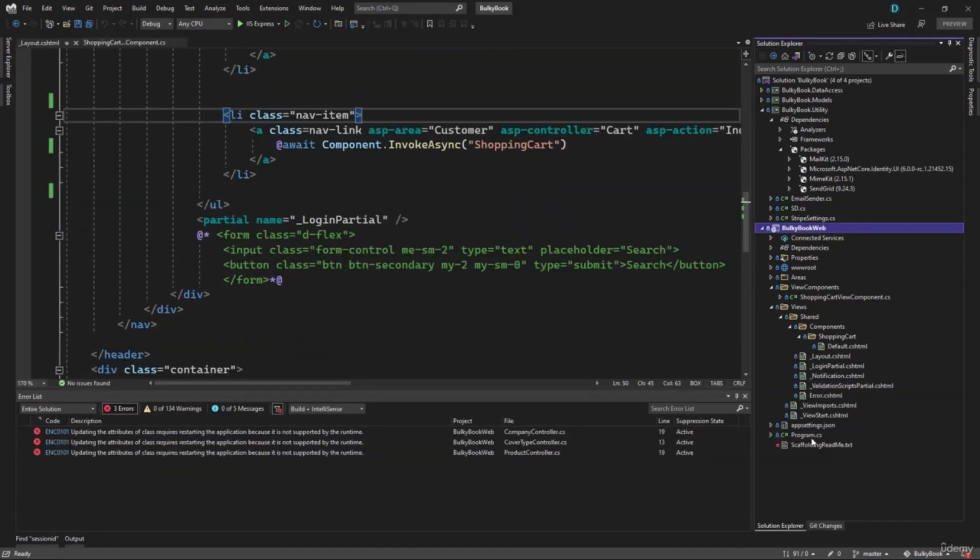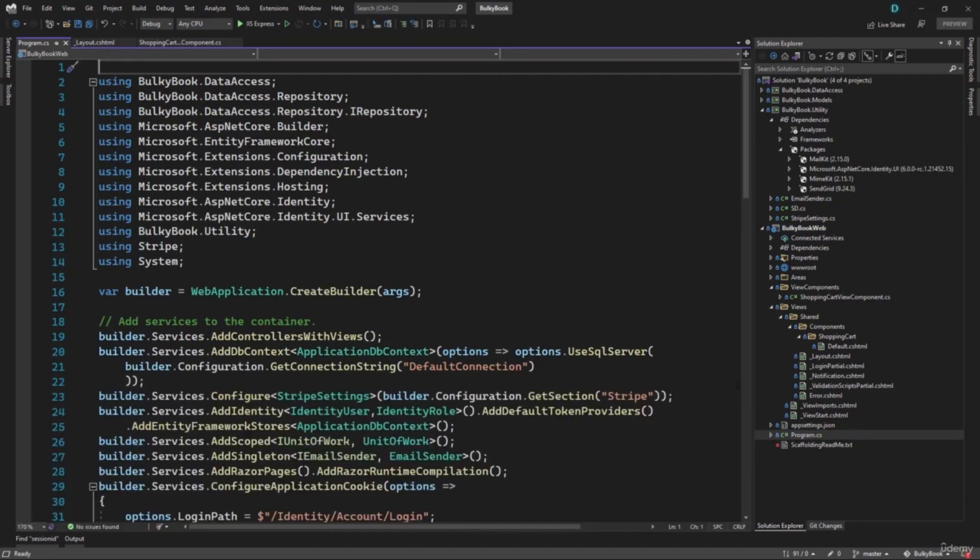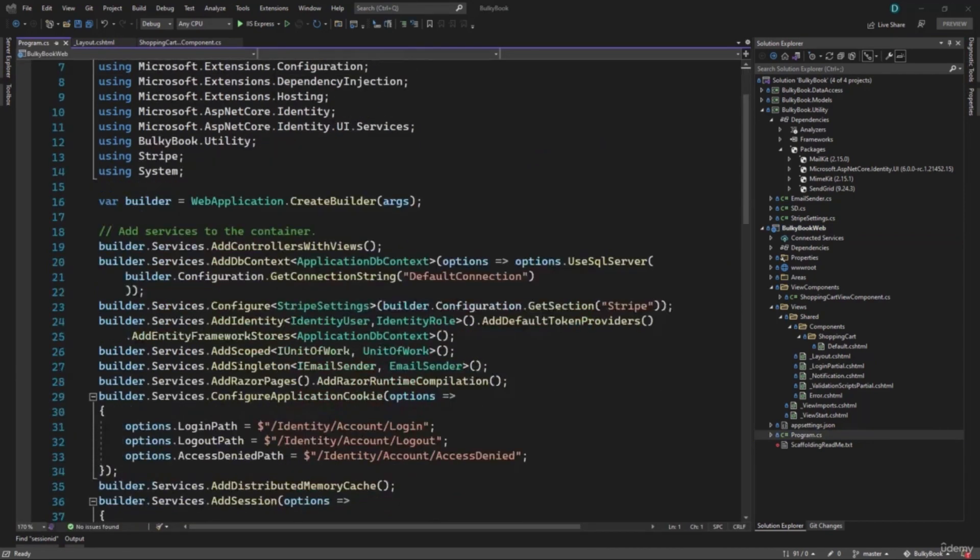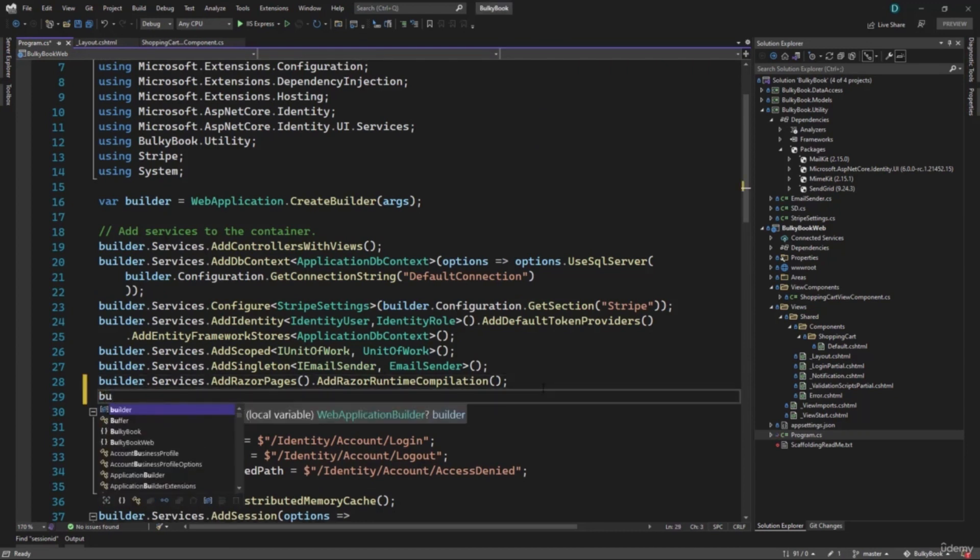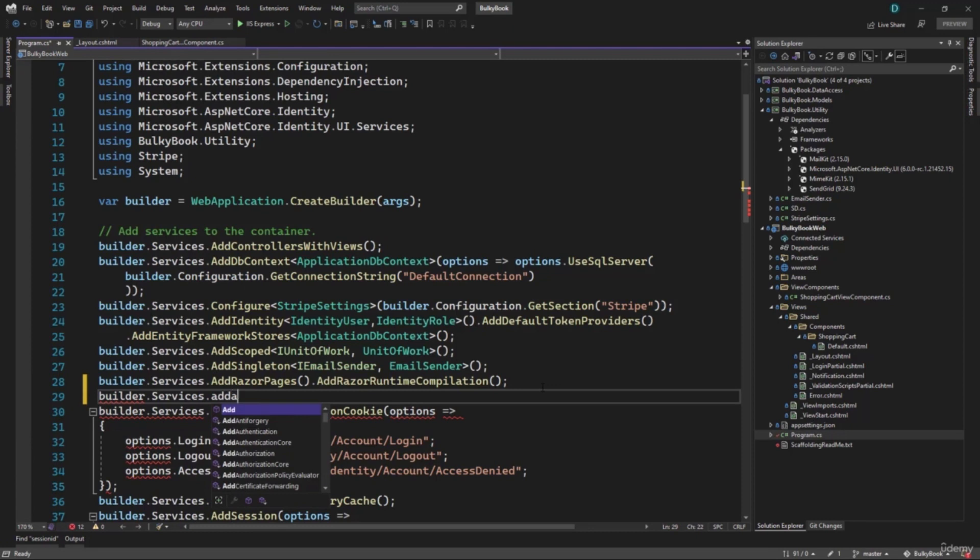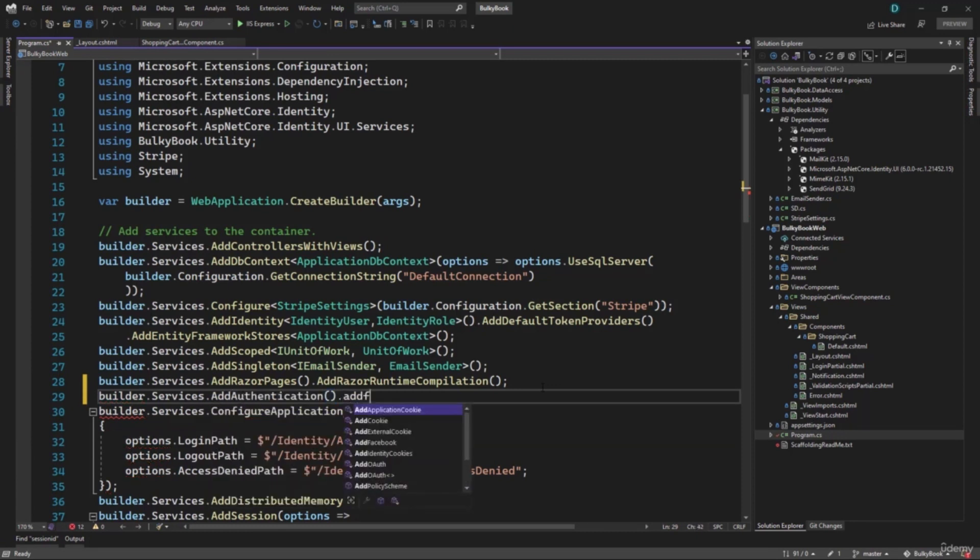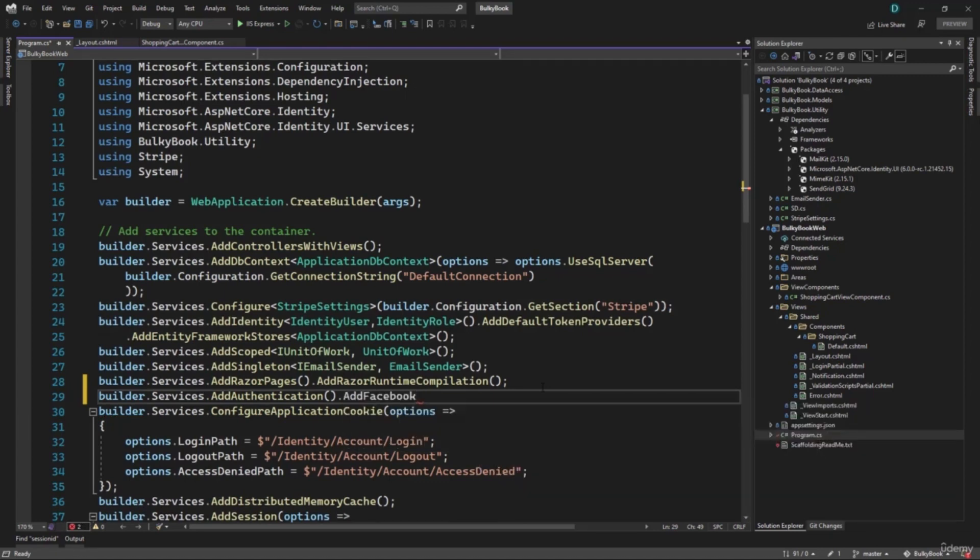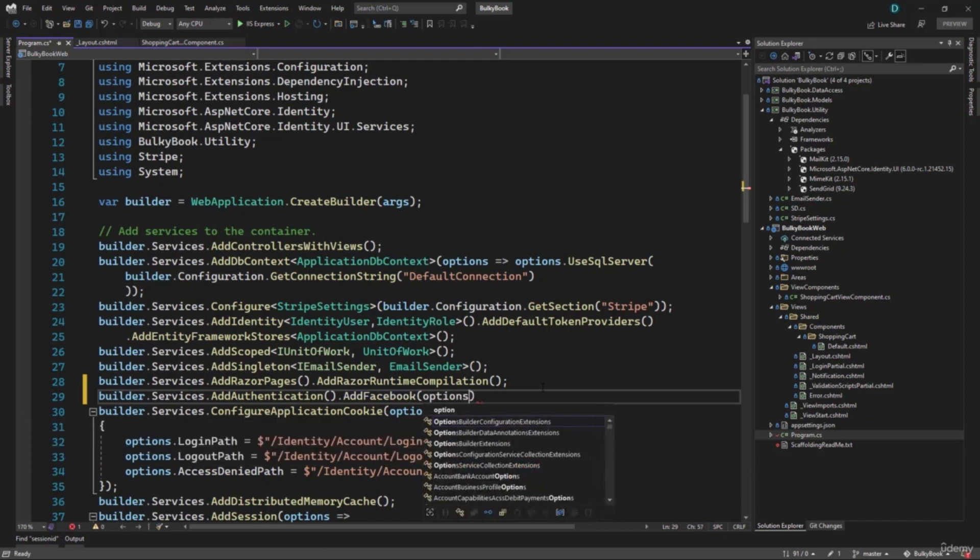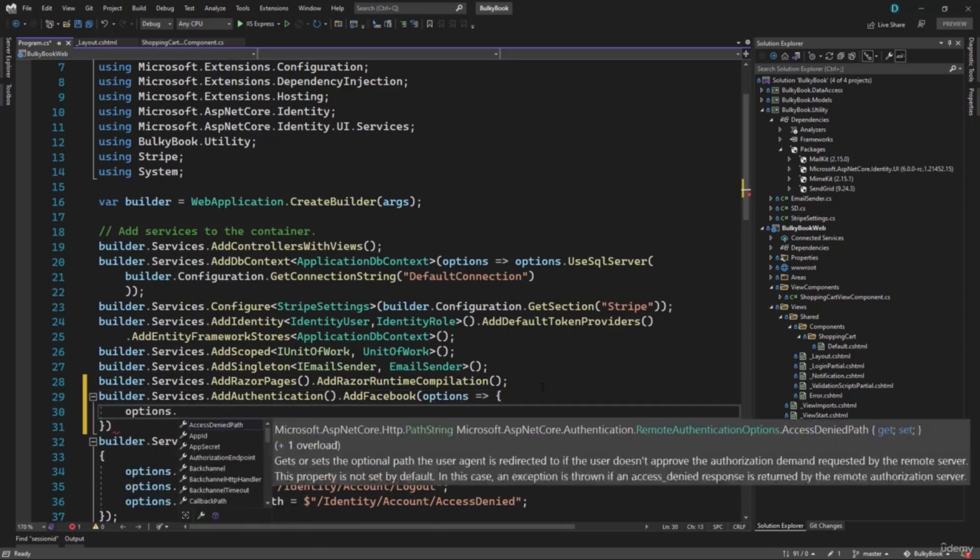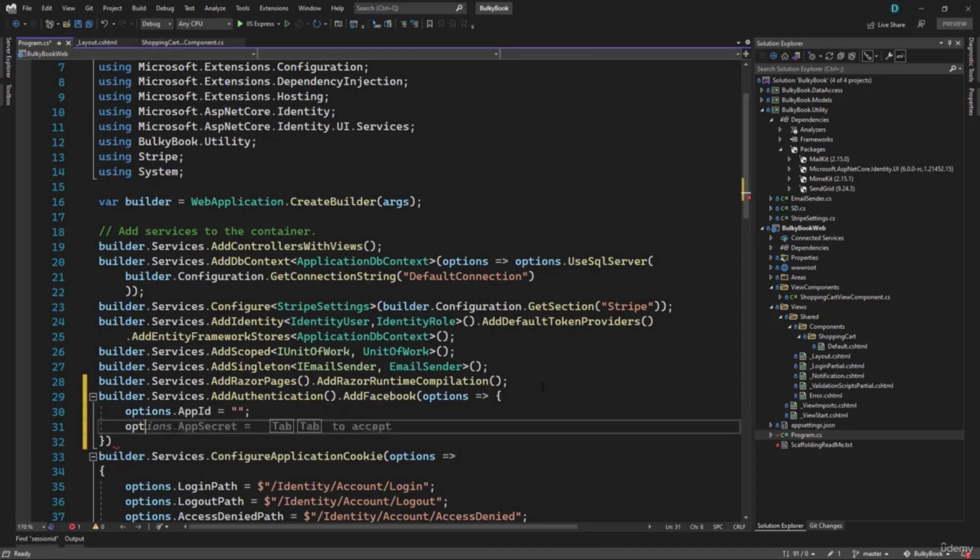Next, what we have to do is configure program dot CS. We just need to add few lines of code where we have the builder dot services. We will say builder dot services dot add authentication. And this time we want to add Facebook. This Facebook is displayed here because we added the new get package. Then inside here, we have to configure the options. And we will delegate that to options dot we have app ID. And next we have options dot app secret.